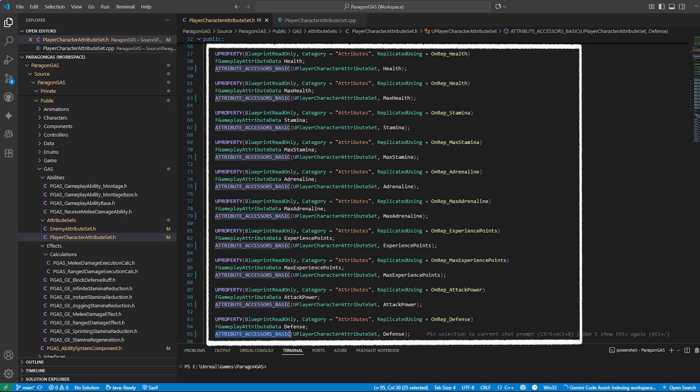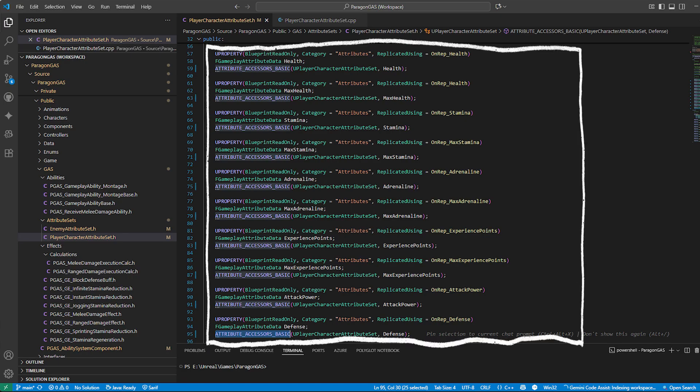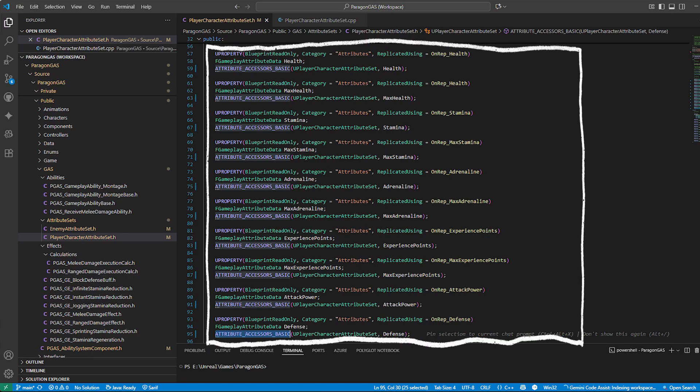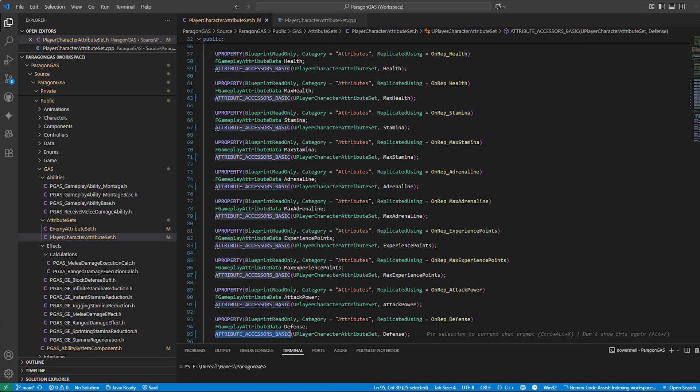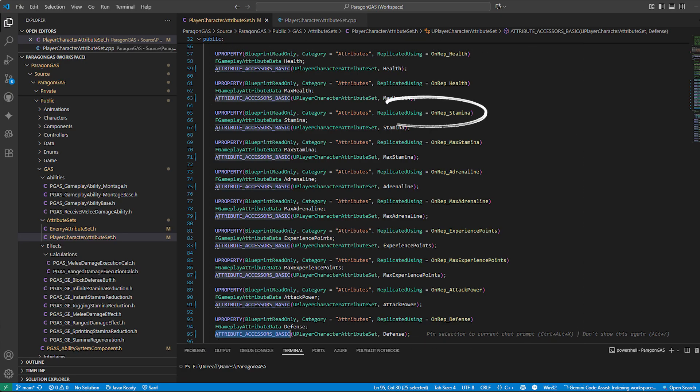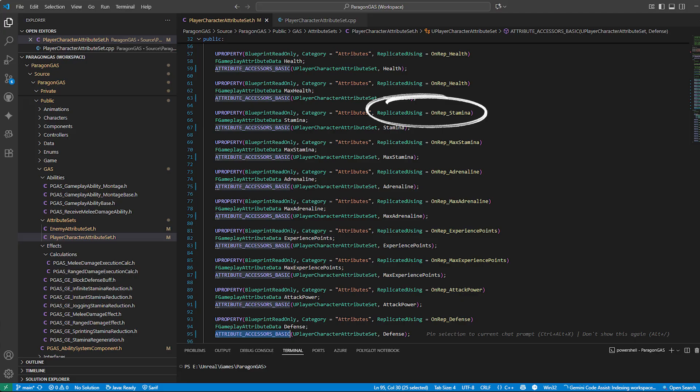experience points, attack power, and defense. Each attribute is replicated automatically by GAS, which means in multiplayer both the client and server always stay in sync.